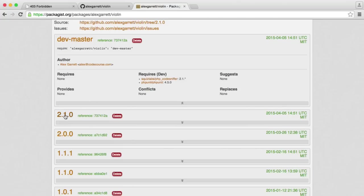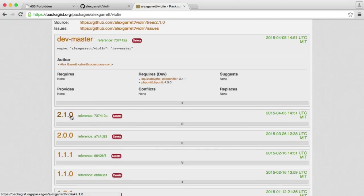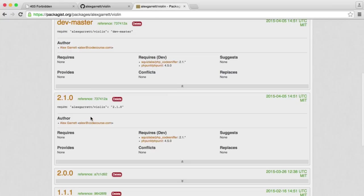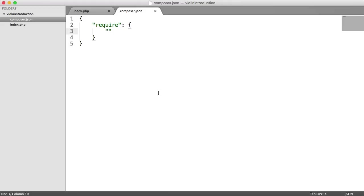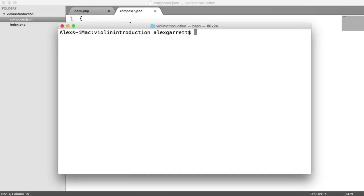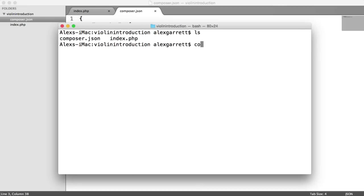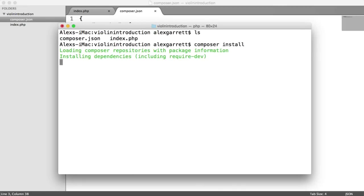We want to pull in version 2.1.0, which is the latest version. So we can just click on this, copy that, and go ahead and paste that into here. If we open up a terminal within the directory that we're in, we can use Composer install to download that. Once that's done, we can start using it and looking at the basic usage for it.